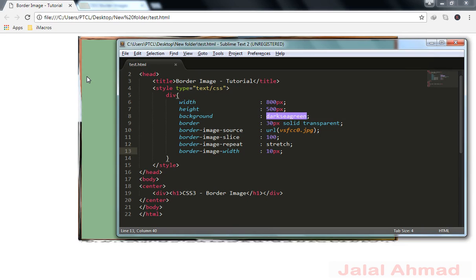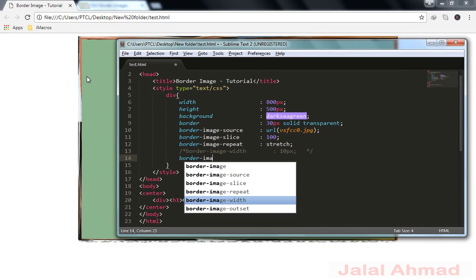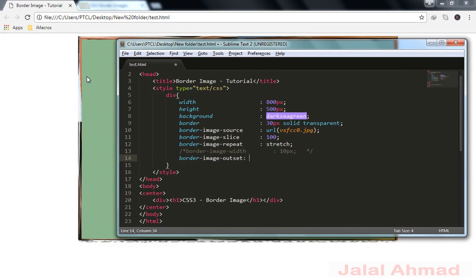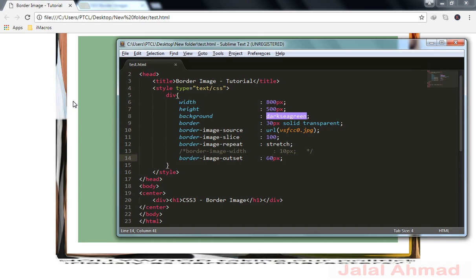The border-image-outset property works opposite — the image goes beyond the border box. Let me use 60 pixels. You can notice this is the border box and the image goes beyond it. This is the 30-pixel border used at the start of the tutorial, and this is the extra 60 pixels used for border-image-outset.